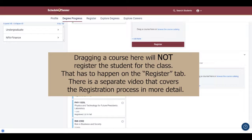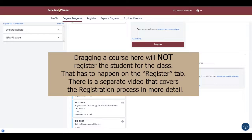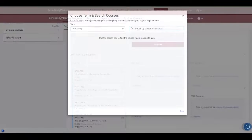Dragging a course here will not register the student for the class. That has to happen on the Register tab. There's a separate video that covers the registration process in more detail.